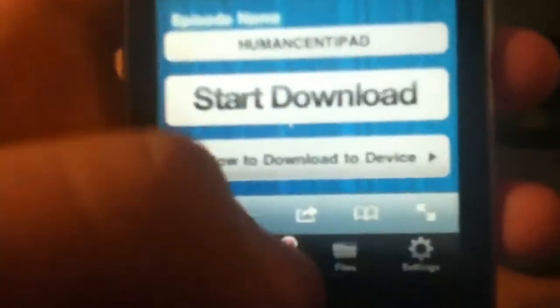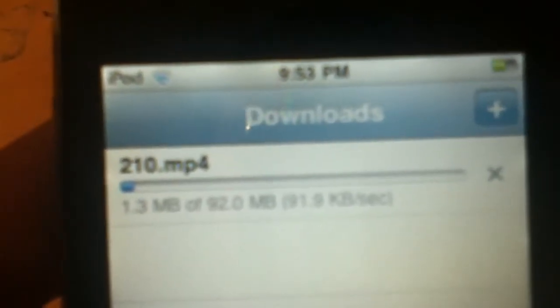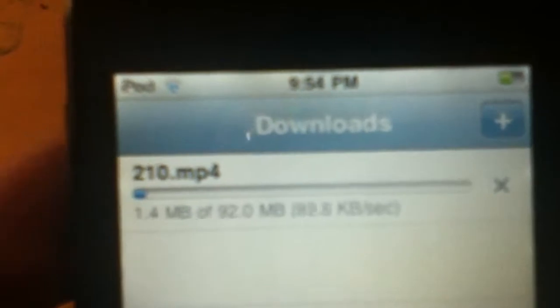And then you're gonna bring up the files, and you're gonna go back, and there's South Park downloading. And once it's done, you can go to files and it should be there, but it's not done.